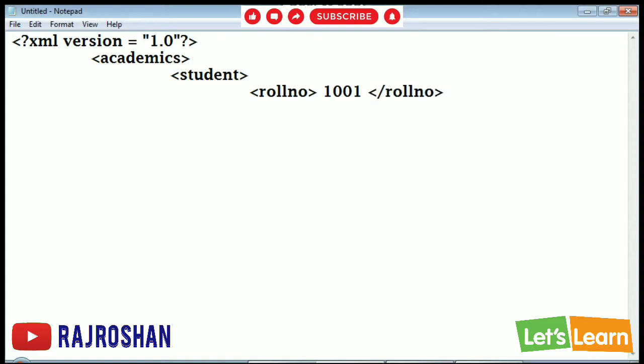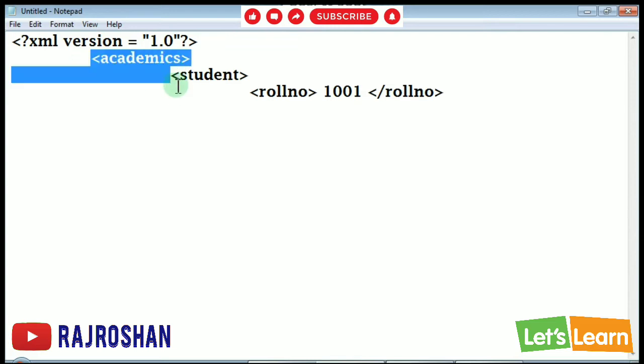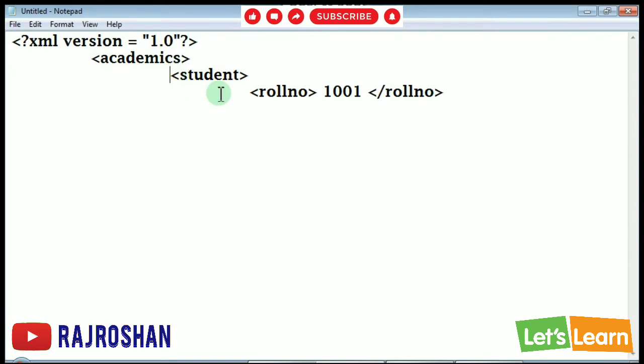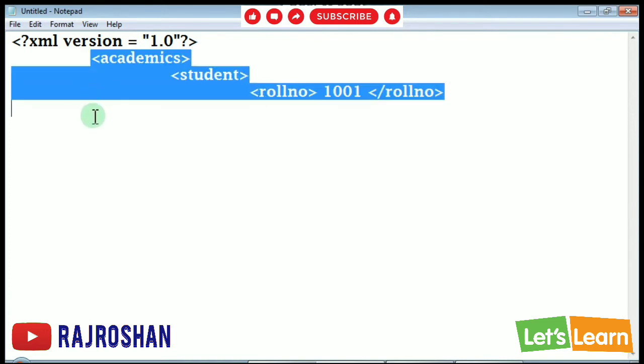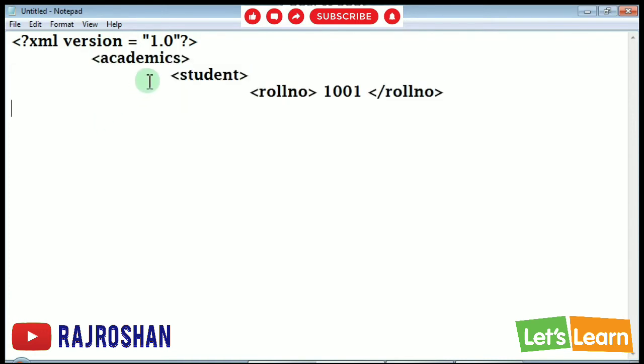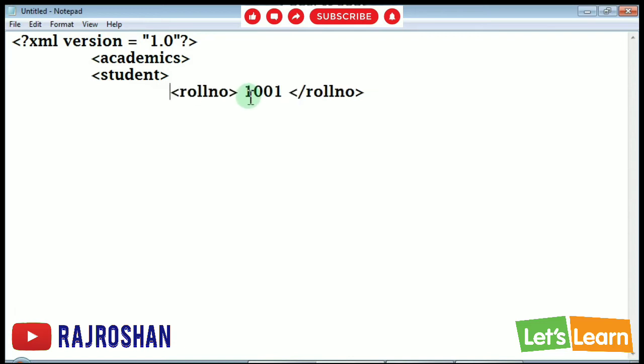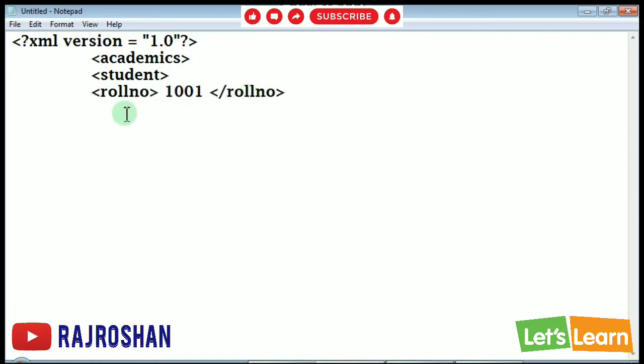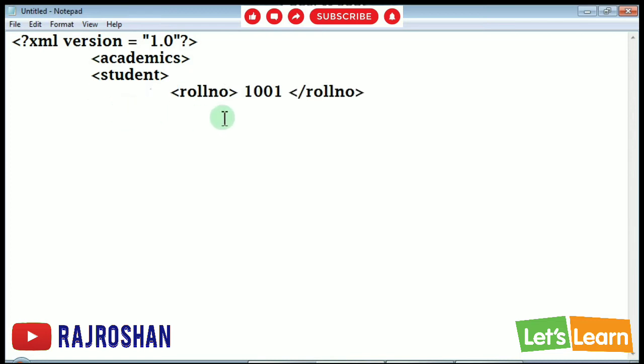This step of changing the line is optional. You can write in a single straight line also. You can write it both ways, no problem. Here also you can write it. If you use, you can use.